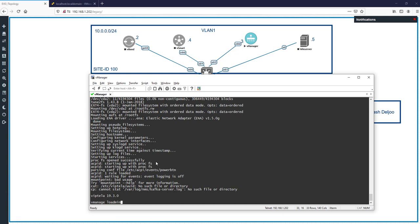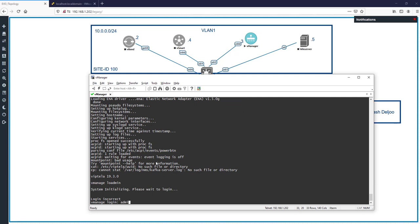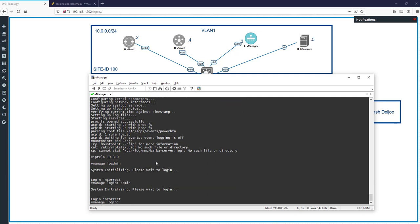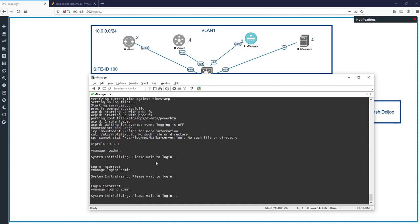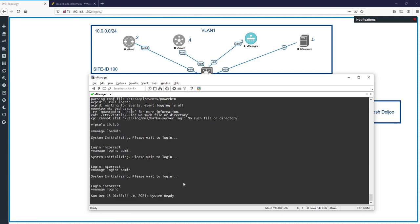You see a prompt 'vManage login'. If you enter your username and password now — username admin, password admin — you will see an error because the system is still initializing. You should wait to see the 'system ready' message first, then enter your username and password. In the meantime, I start the Windows Server.